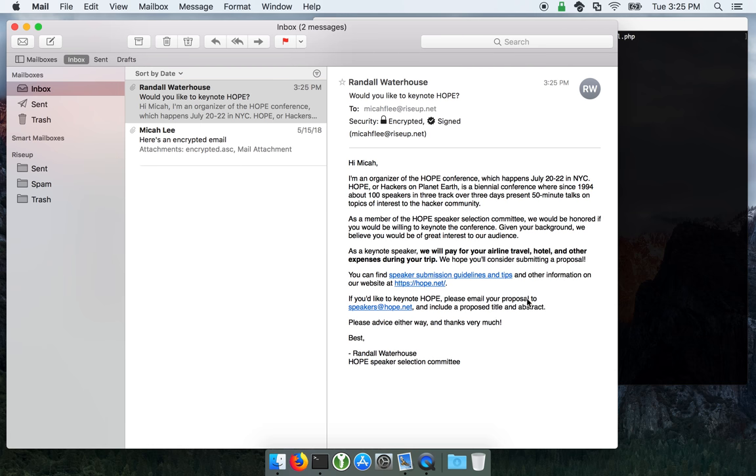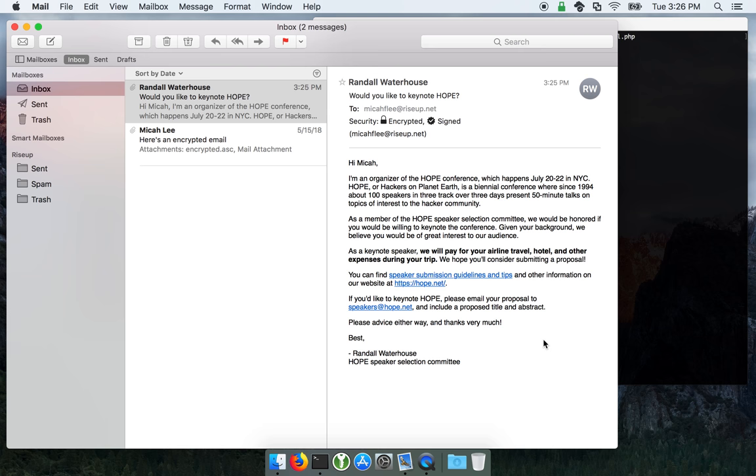And let's see, this is someone on the Hope Speaker Selection Committee, and they want me to keynote Hope. And as a keynote speaker, we will pay for your airline travel, hotel, and other expenses during your trip. They want me to submit a proposal.